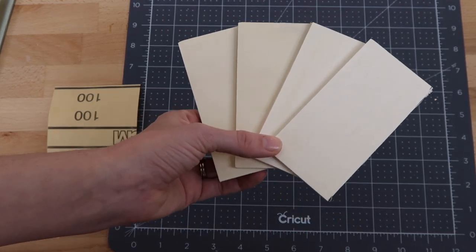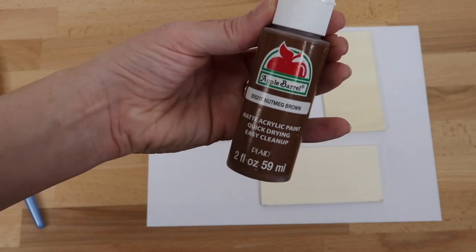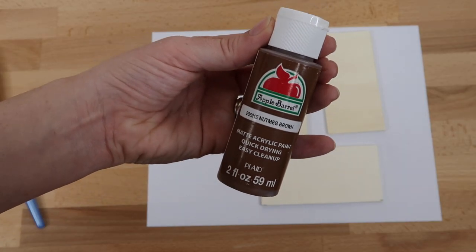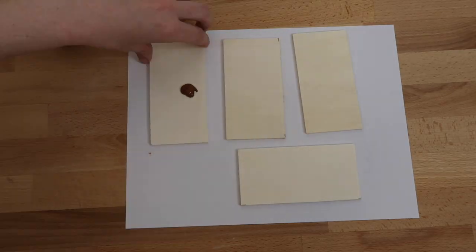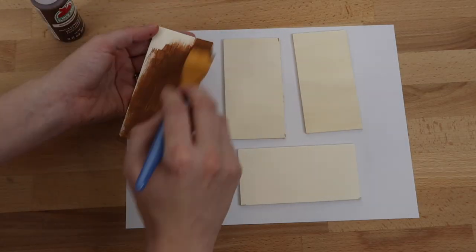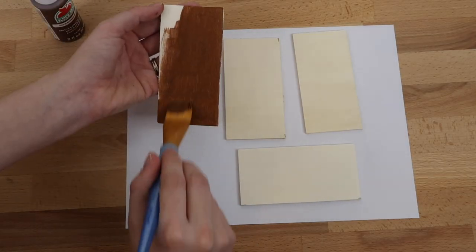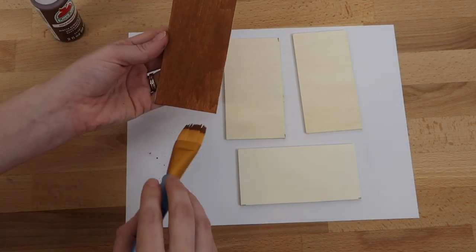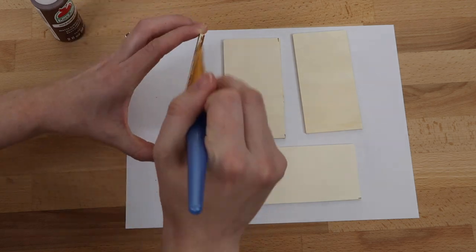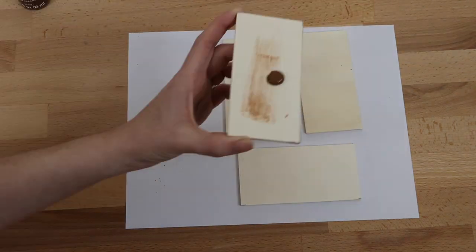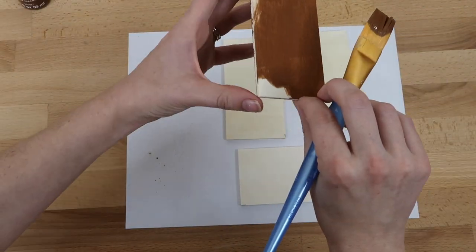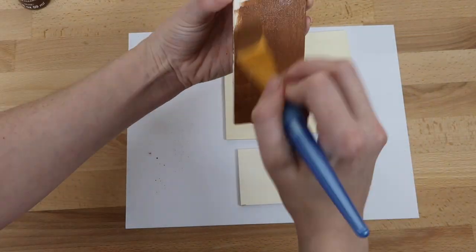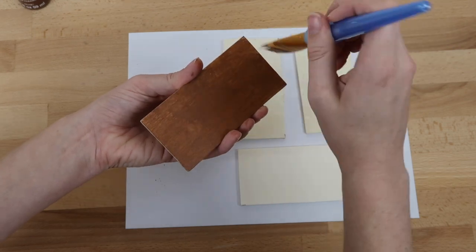I decided to paint these with Apple Barrel Nutmeg Brown paint. I felt like it wouldn't look as finished without painting it. I love buying the Apple Barrel paint from Walmart. It's such a reasonable price and the paint works really well.